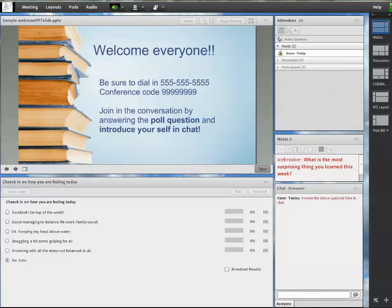Once you have decided on the learning activity, it's time to set it up in Adobe Connect. This takes a little planning as the breakout rooms must be set up beforehand. This visual assumes that you already have your room established and are adding a breakout room activity.